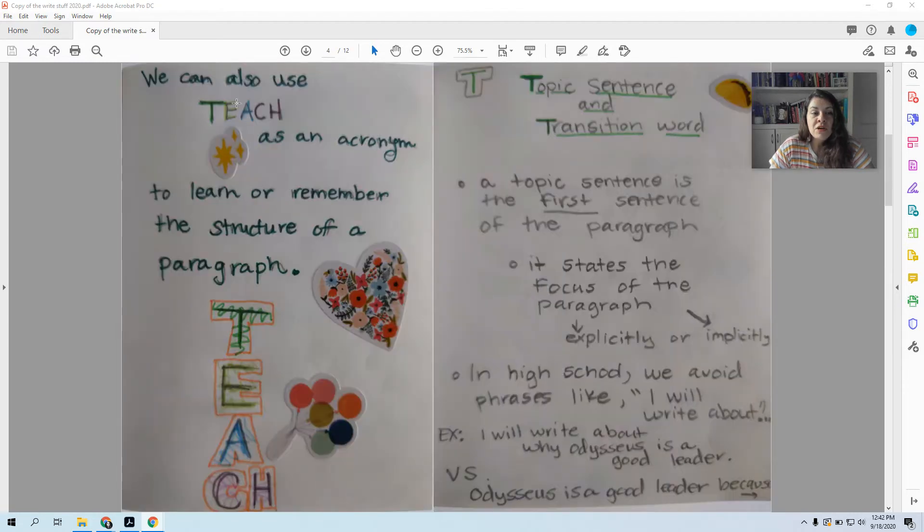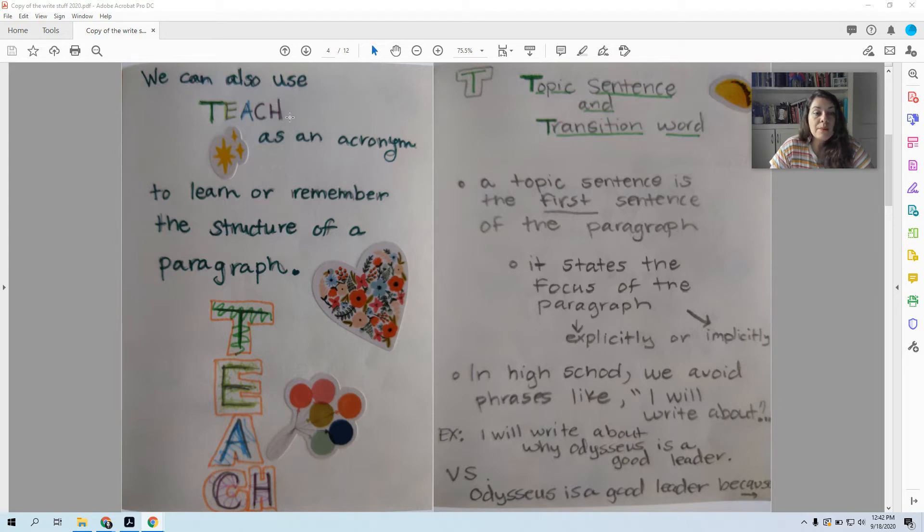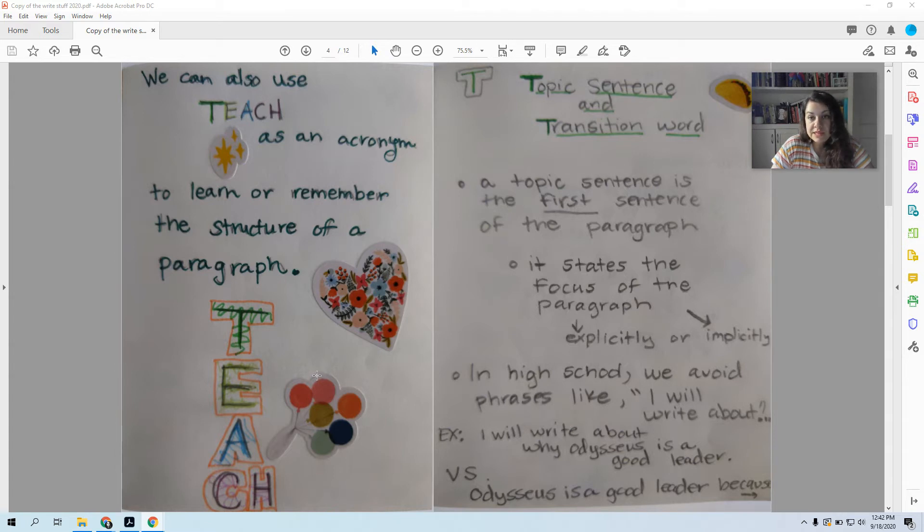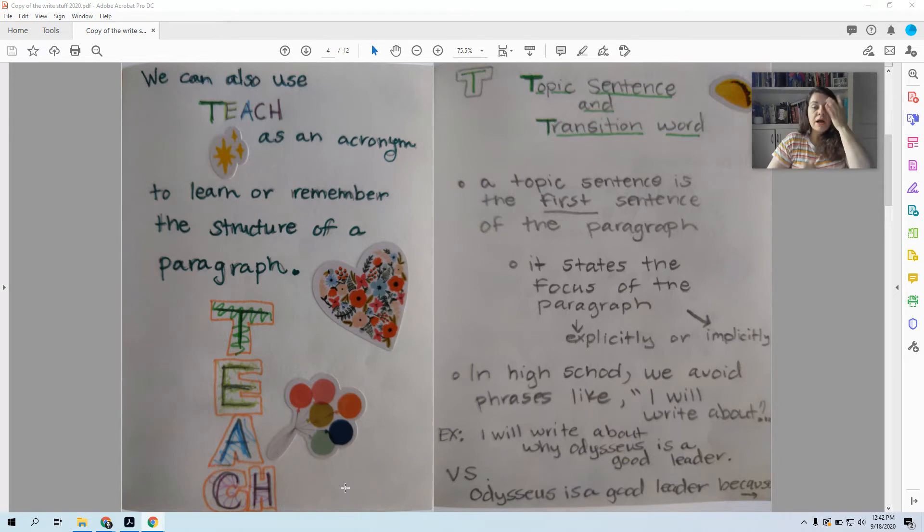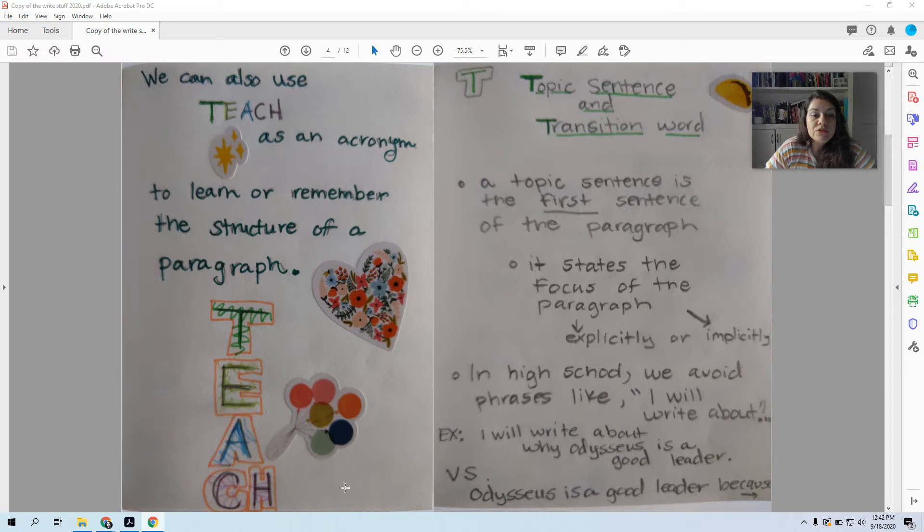So we can also use TEACH as an acronym. An acronym is when you take the letters of a word and you make them each stand for something. So I'm going to use TEACH to break down the steps of writing for you. T will stand for the first part, E will stand for the second part, A for the next part, and CH for the fourth. So I'm going to give you four steps for how to structure a paragraph and TEACH will help us remember.